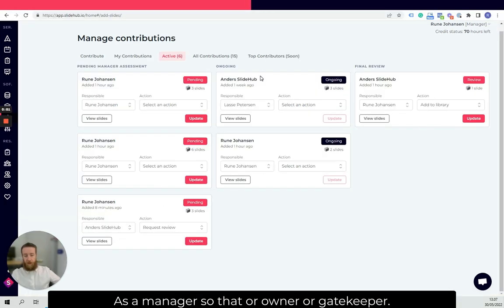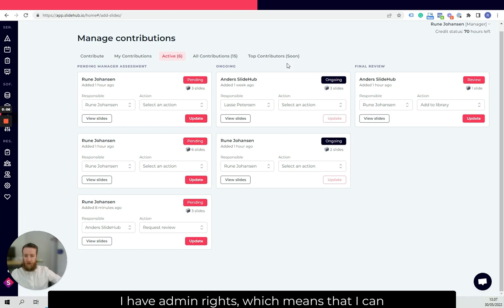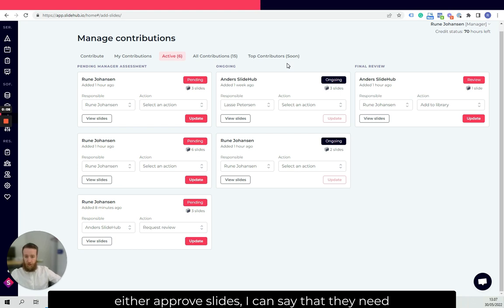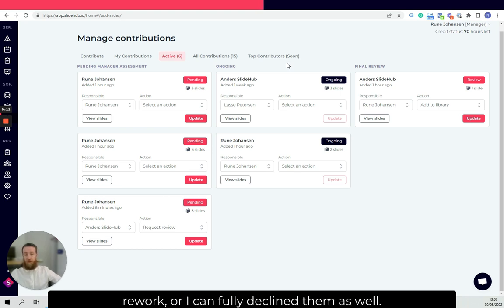As a manager or owner or gatekeeper, I have admin rights, which means that I can either approve slides, I can say that they need rework or I can fully decline them as well.